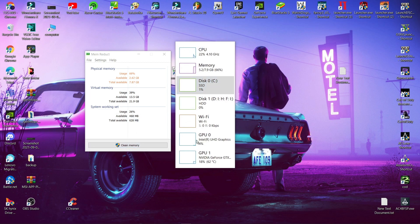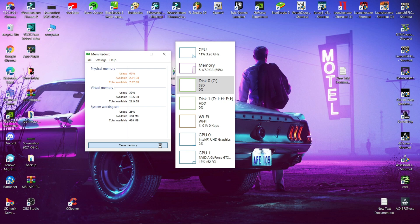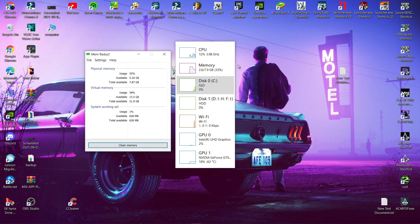Now click clean memory for 3 to 4 times and now see the magic that happens. This software is really helpful for low spec gamers.